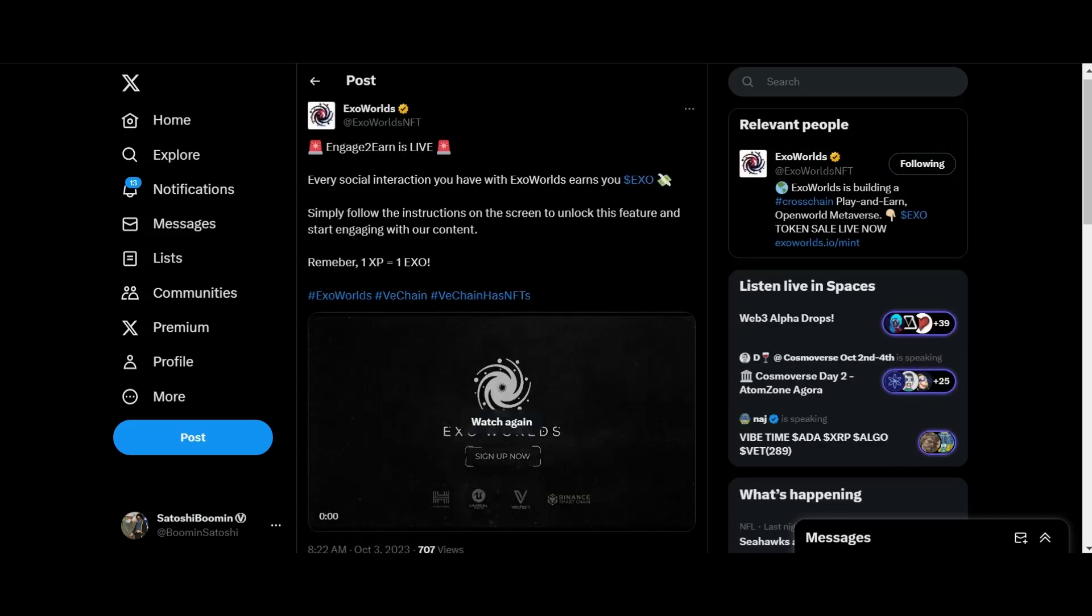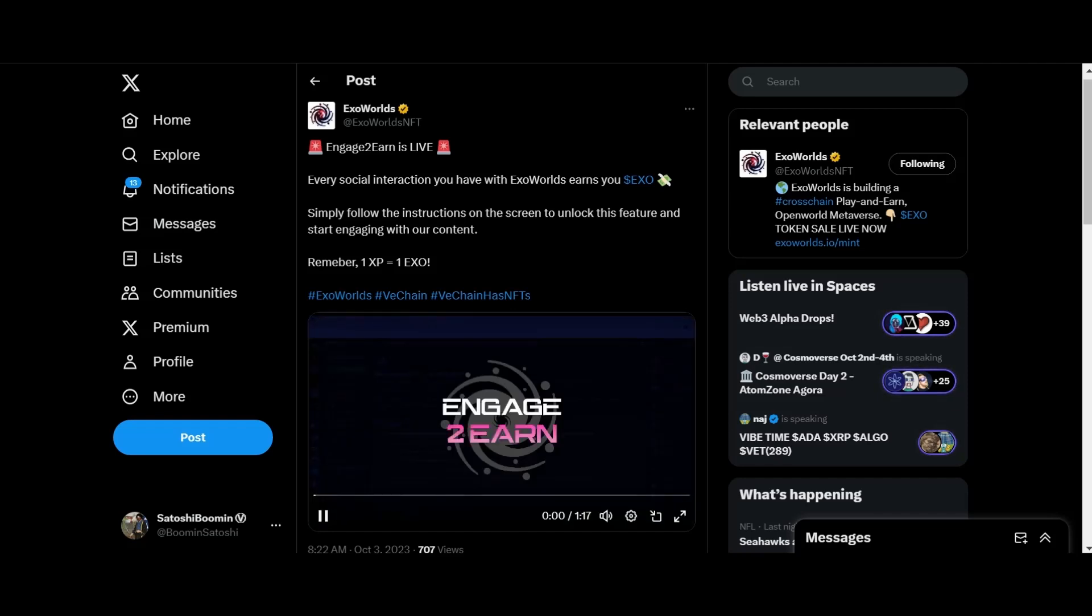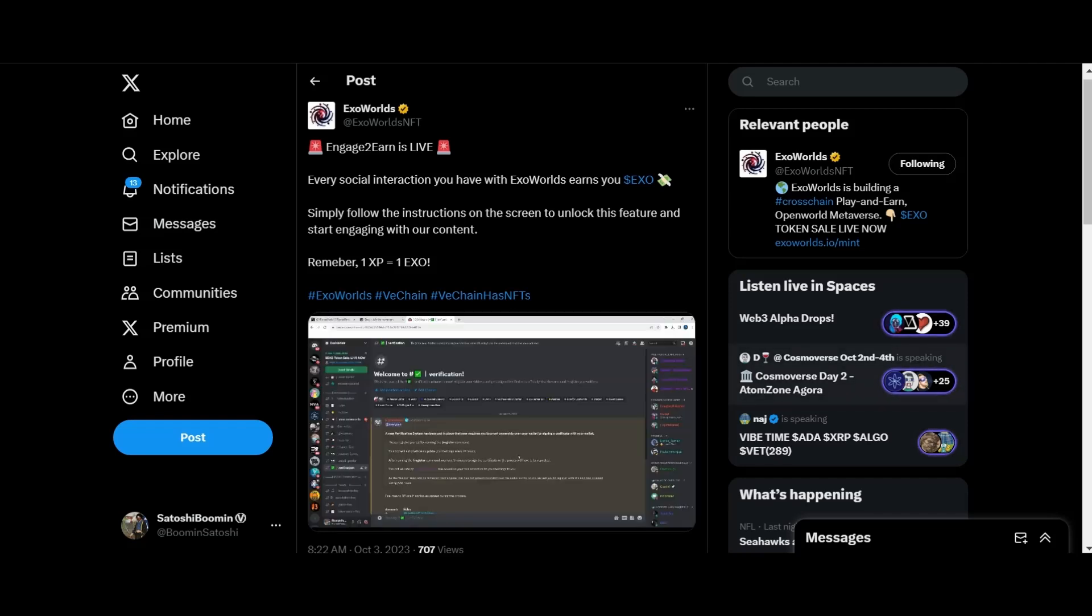We got some more Exo Worlds updates guys. Engage to earn is live. Every social interaction you have with Exo Worlds owns you Exo Token. Simply follow the instructions on the screen and unlock this feature to start engaging with our content. Remember, 1 XP equals 1 Exo. Let's take a look at this video. This is how to participate in the Exo Worlds Engage to Earn.